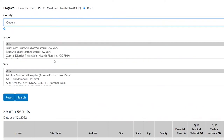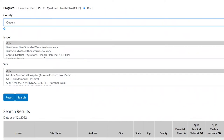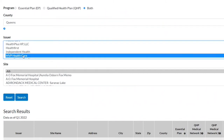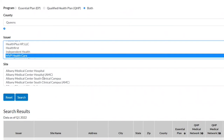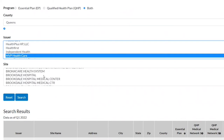You can search by either Insurer or Hospital. To search by Insurer, scroll through the list provided under Issuer and click on your health insurance provider. To search by Hospital, find and select the facility you're looking for under the Site section.